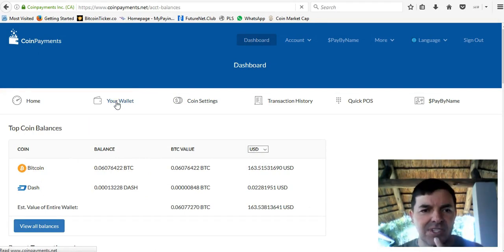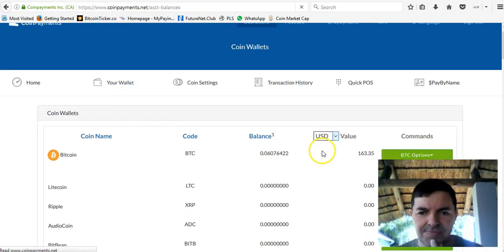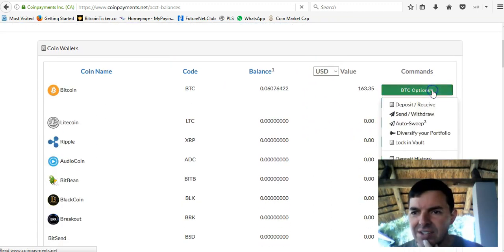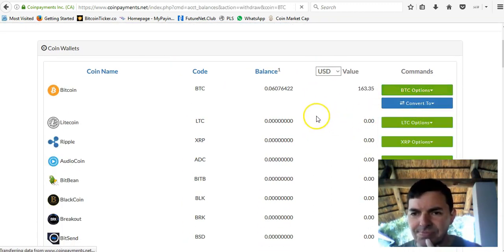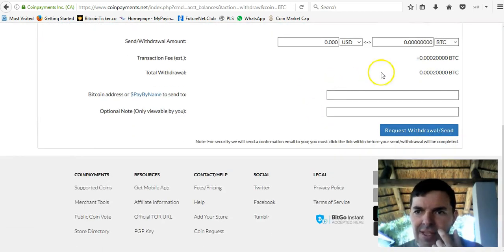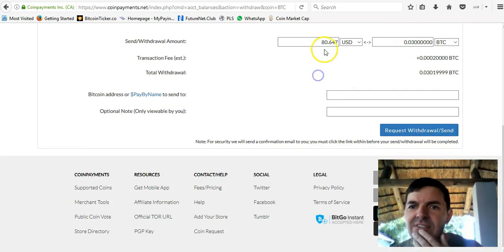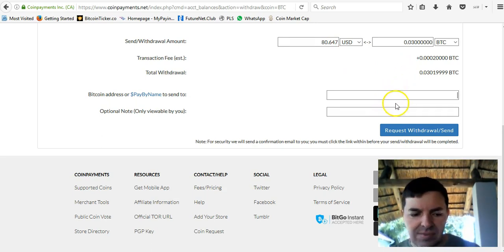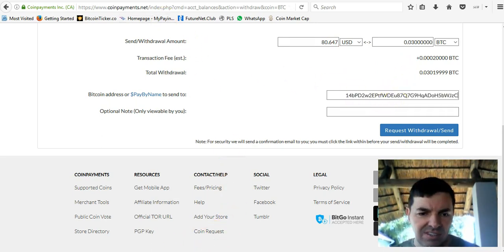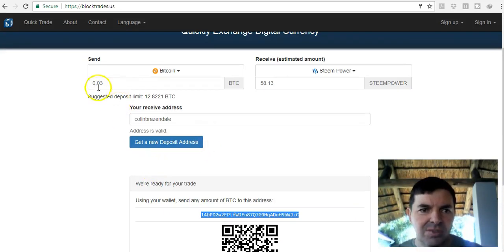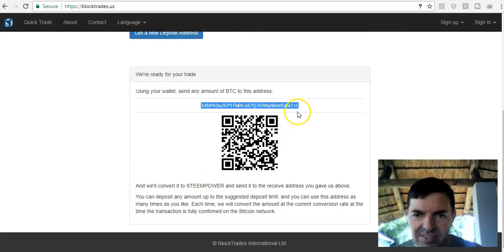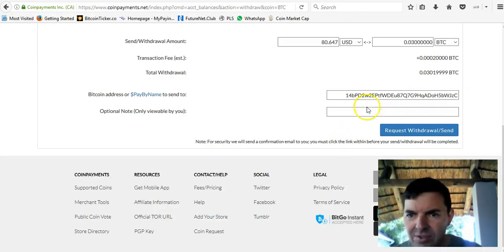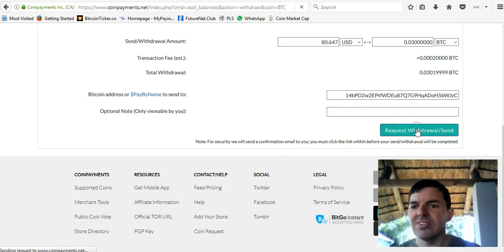I use CoinPayments.net, so I'll go to my wallet and then I say send or withdraw. I'm going to send 0.03, so that's $80. I'll just copy and paste it in there. I just want to make 100% sure. Yeah, 0.03, and that's correct. I just click on send.